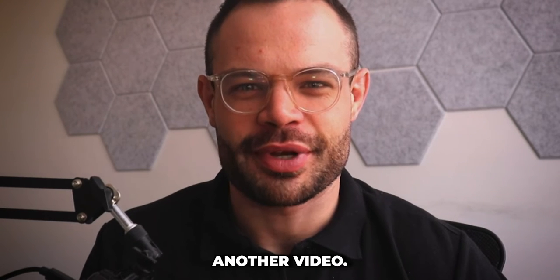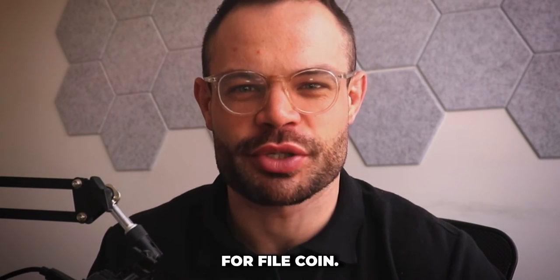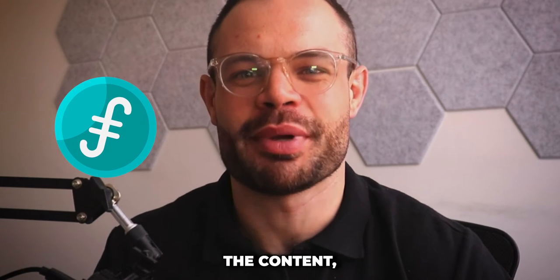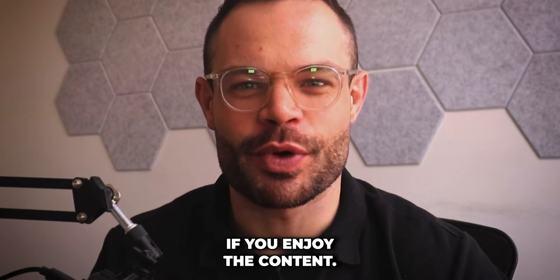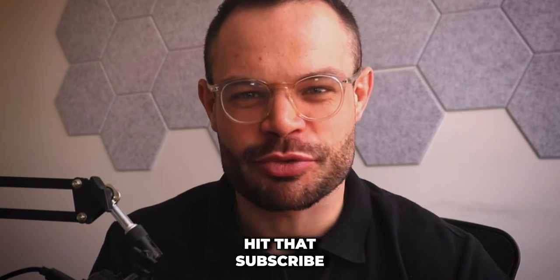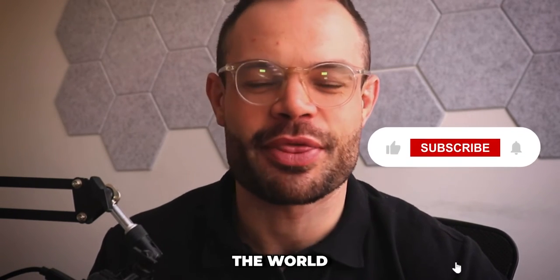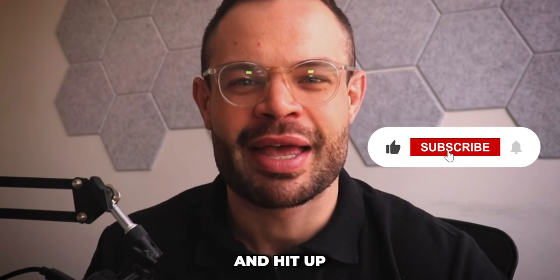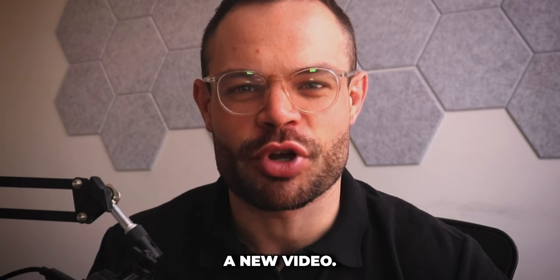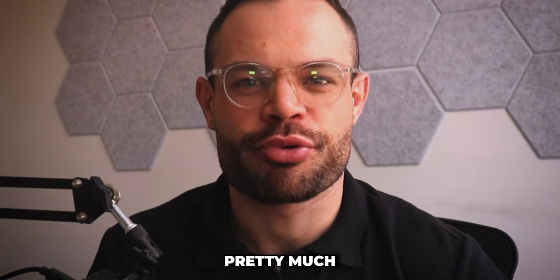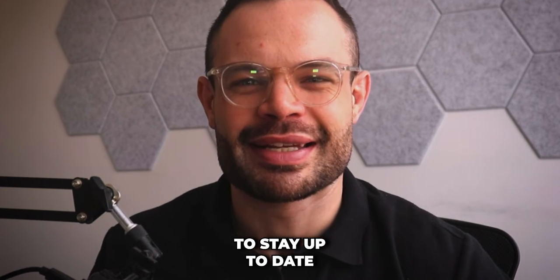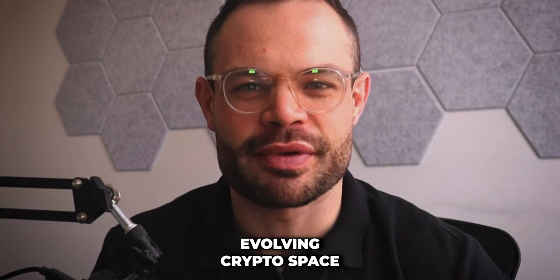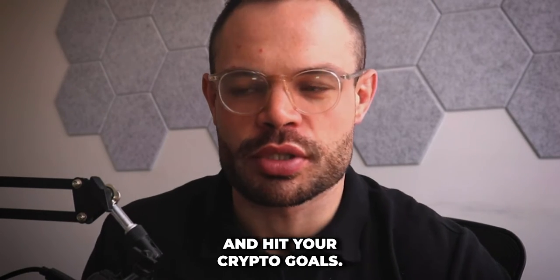Welcome back to another video. My name is Gordon Frayne and today we're diving into a price prediction for Filecoin. Before we jump into the content, please make sure to smash the thumbs up button if you enjoy the content. Hit that subscribe button as well. We're on the road to our first 1,000 subscribers and it would mean the world if you hit subscribe and hit that bell notification icon so you can get notified every time we drop a new video.